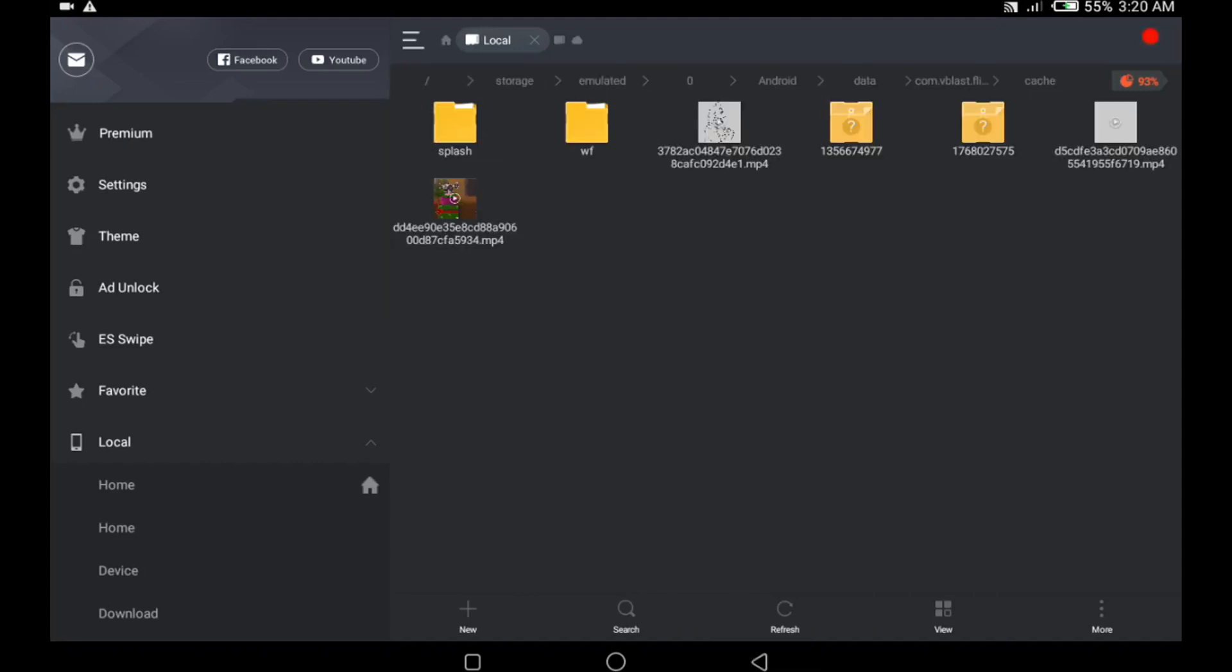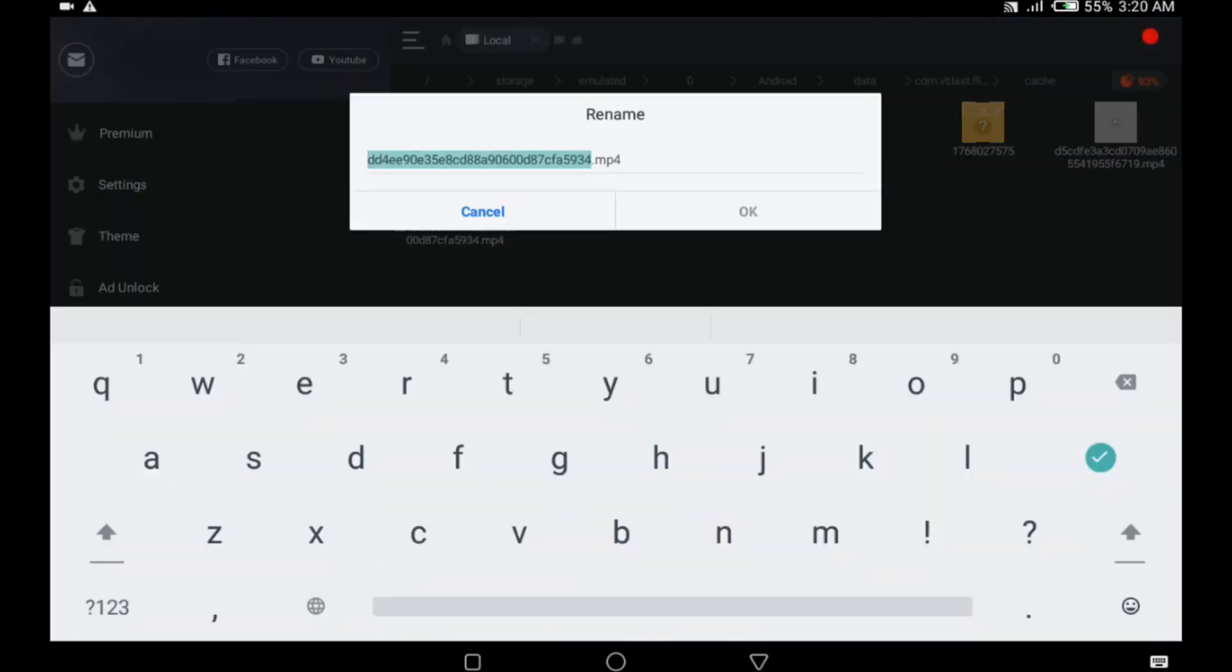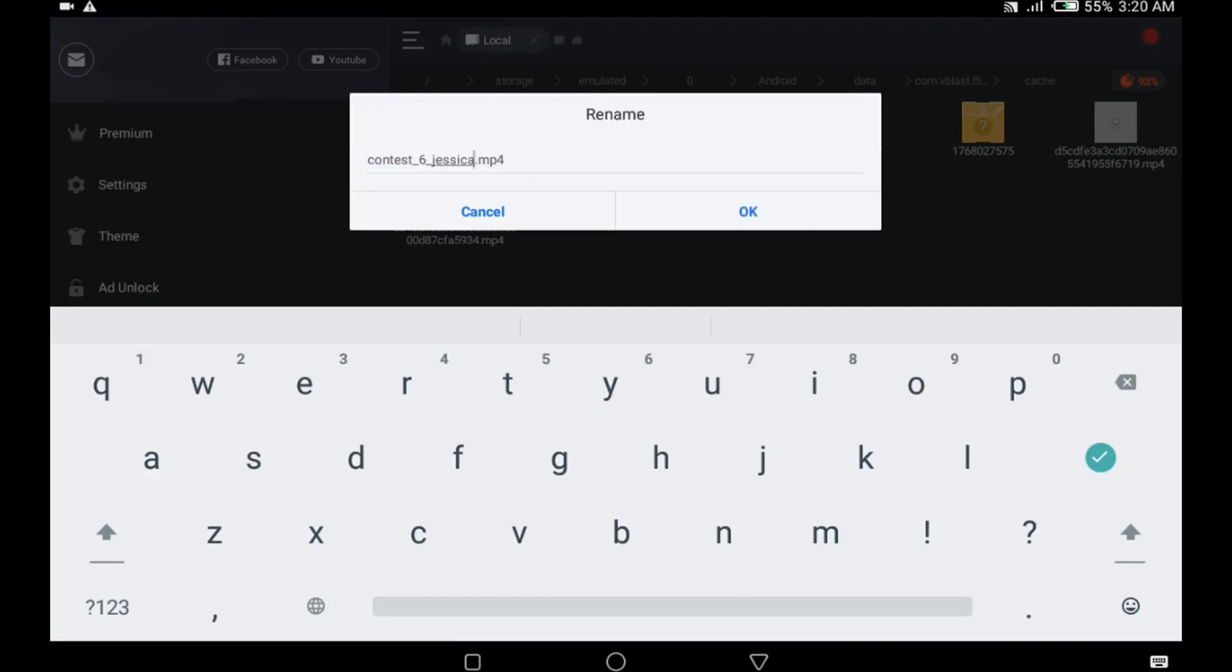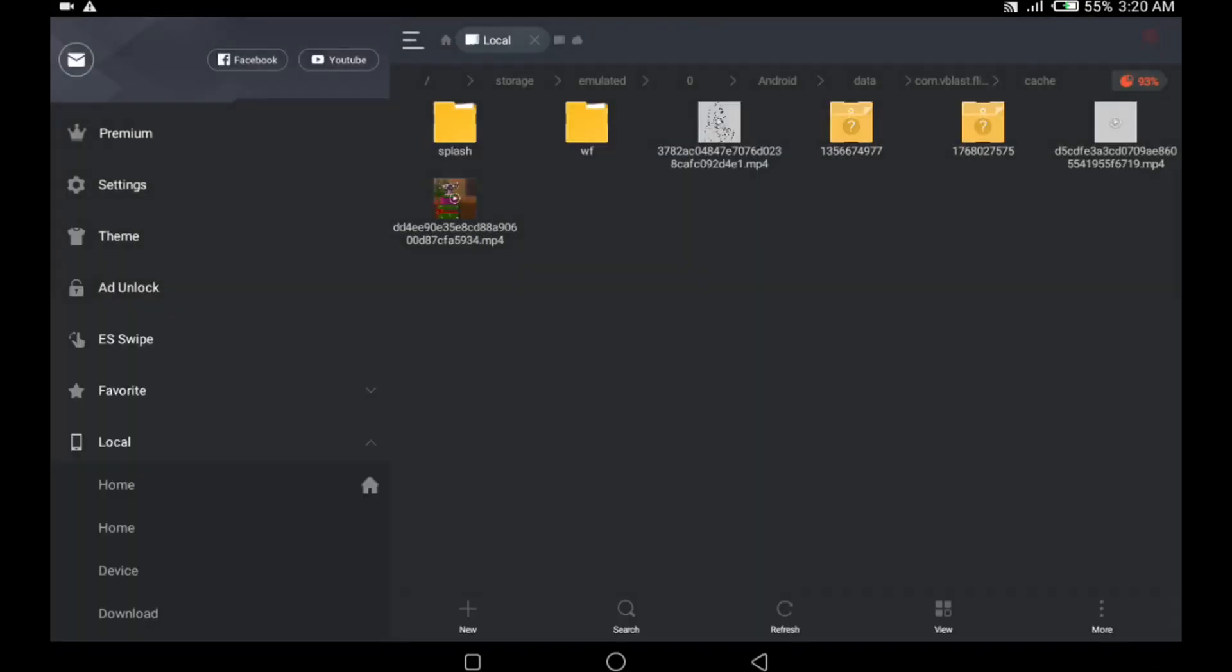First thing we need to do is select the animation you want to exchange it with and then click on rename. Then we rename this file by clicking on paste and okay.